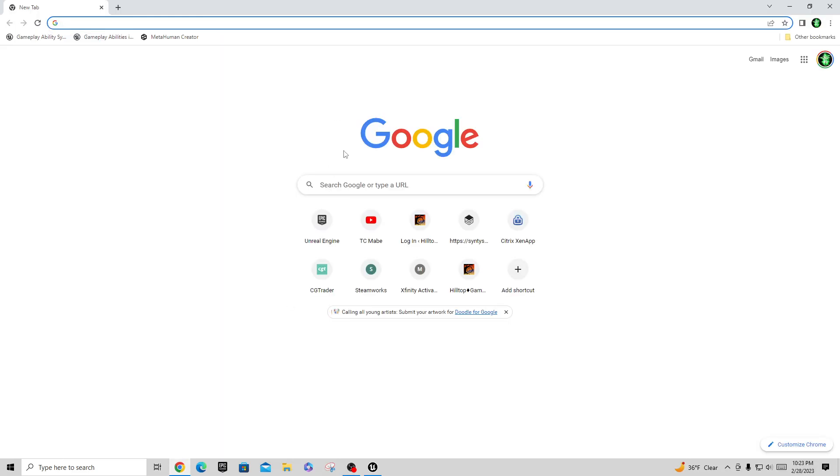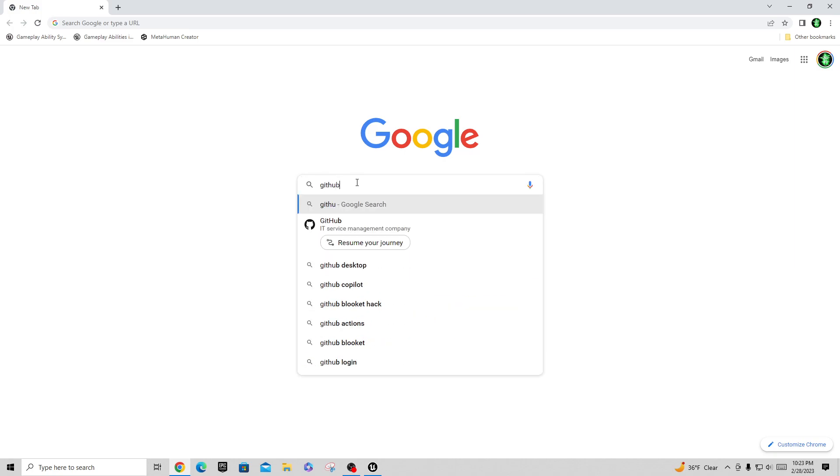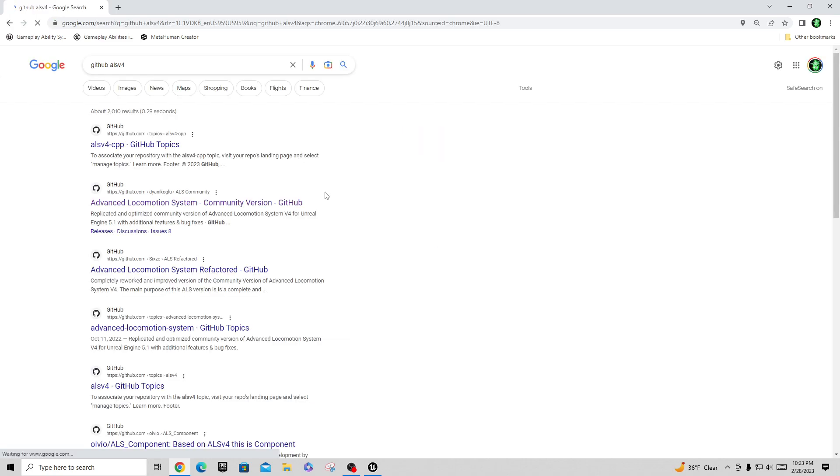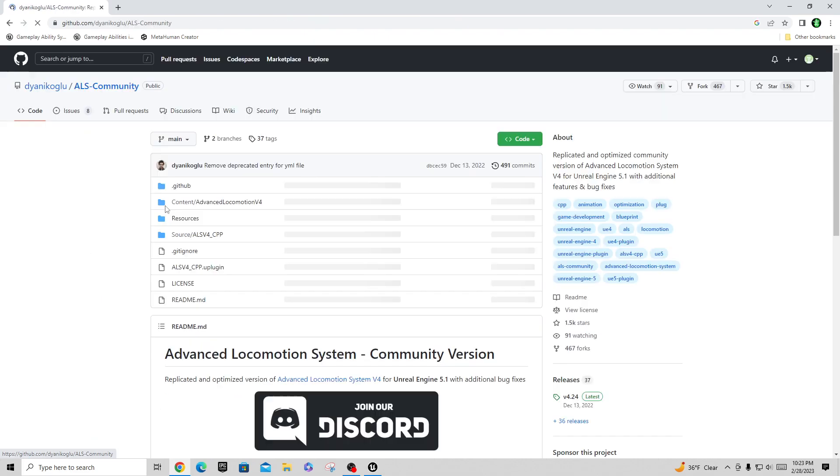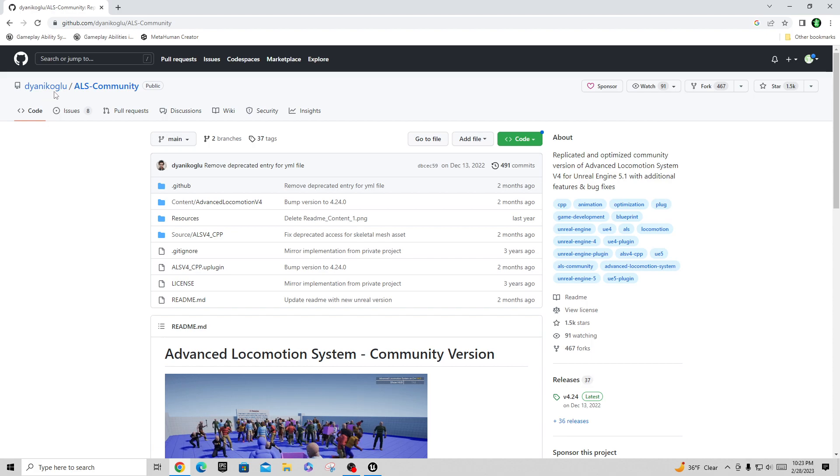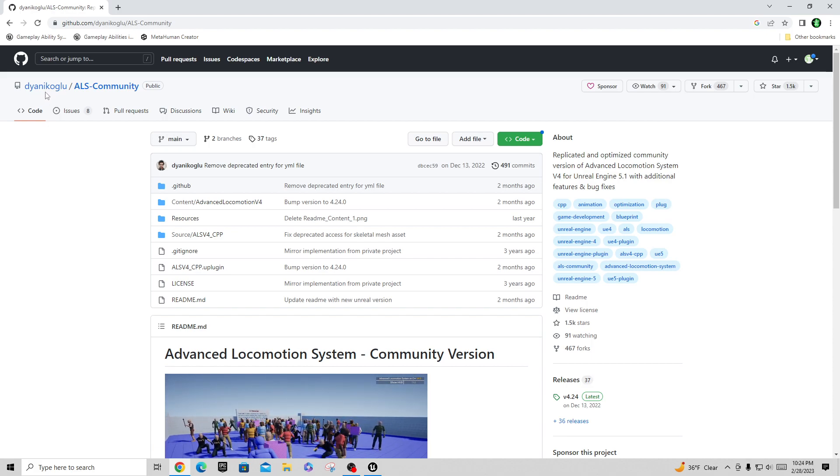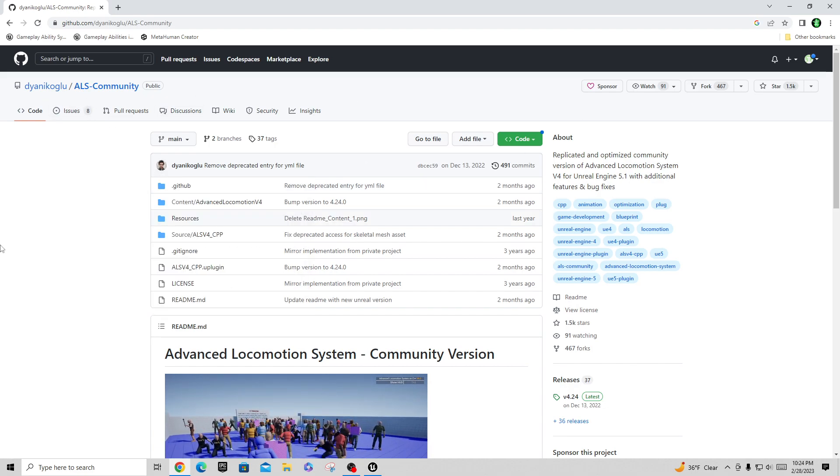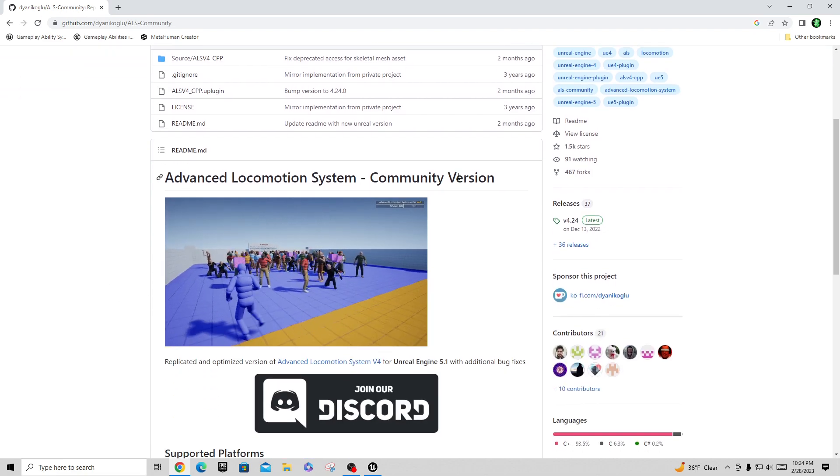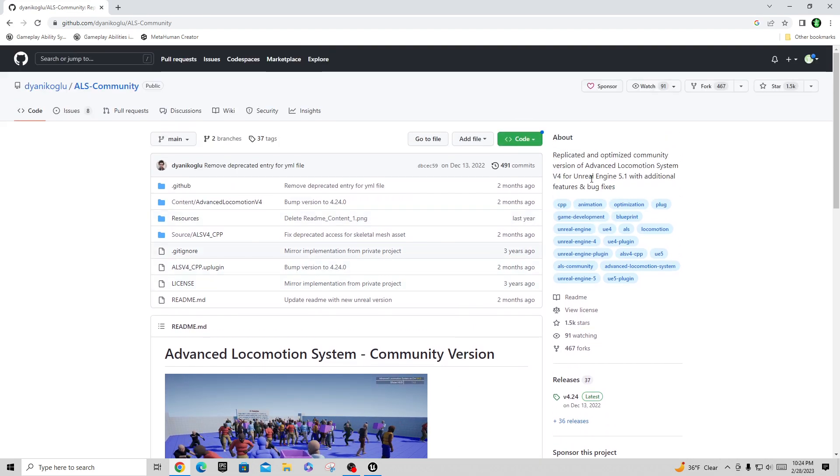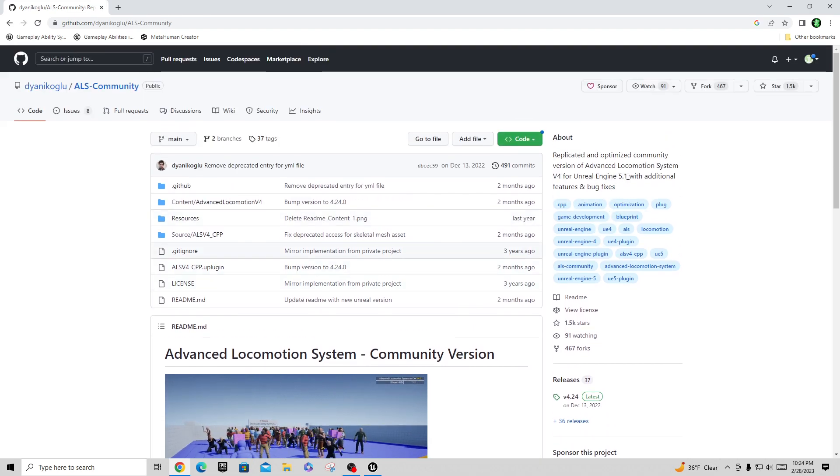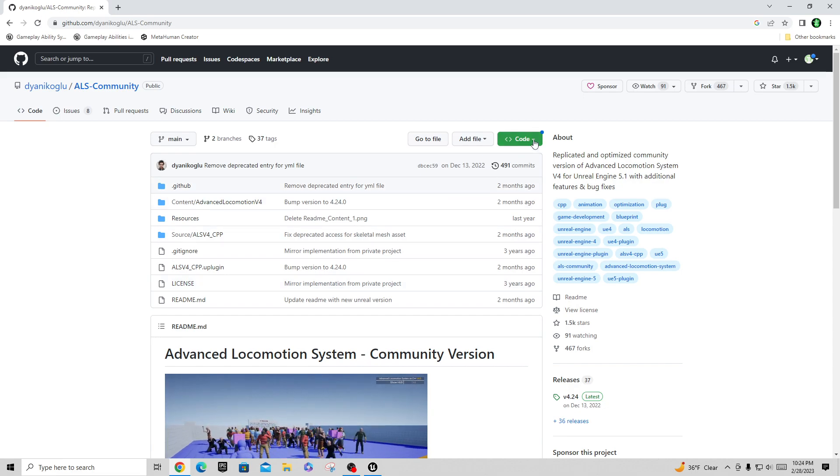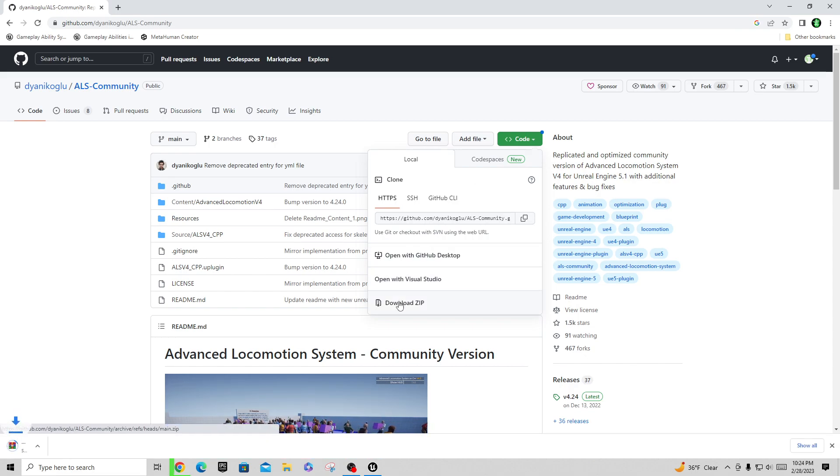I'm going to start with going out to the internet and going to GitHub and looking for ALS V4. You'll find that there is an Advanced Locomotion System Community Version on GitHub. This is the one I typically get, which is this Diana Koglu or Dianic Oglu repository. This is the advanced locomotion system community version and it's got quite a few releases. It's also for Unreal Engine 5.1. What I do is I go down here and download the zip file for this.